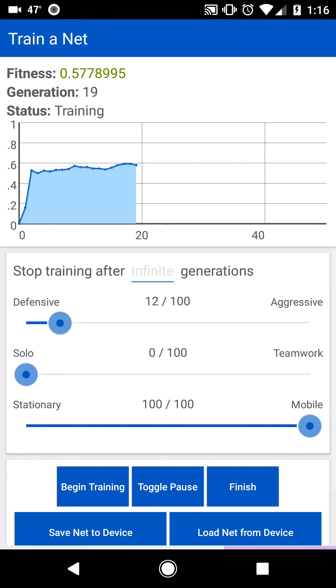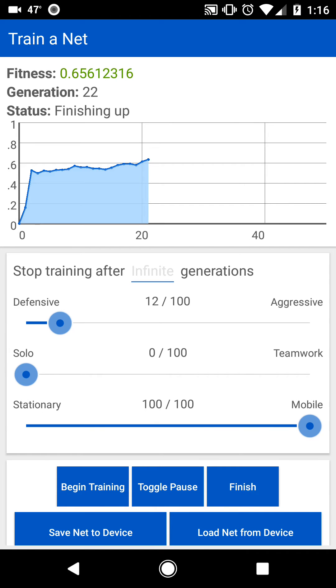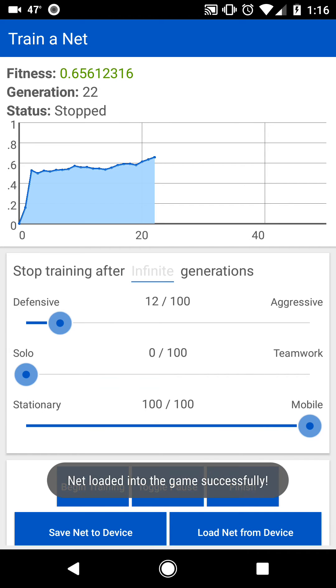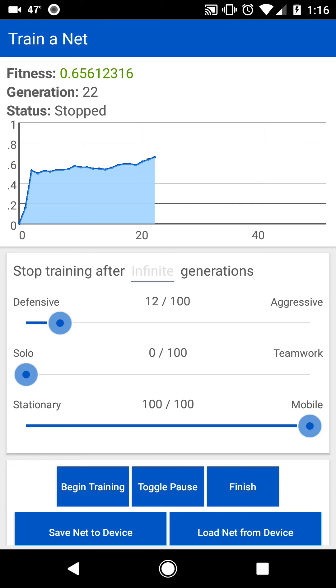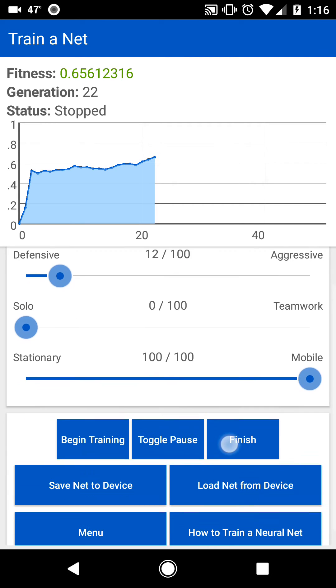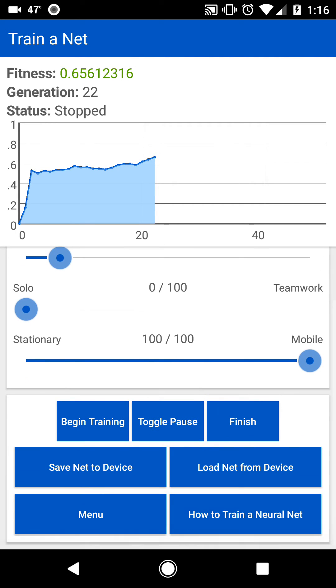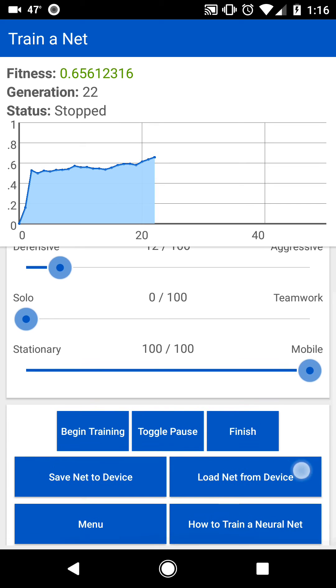Anyways, once you're satisfied, usually you would want to let it train for much longer than this. Once you hit Finish, now the net has been loaded into the game. You can also save your net to your device and then load it later to be able to use it again or continue training it.